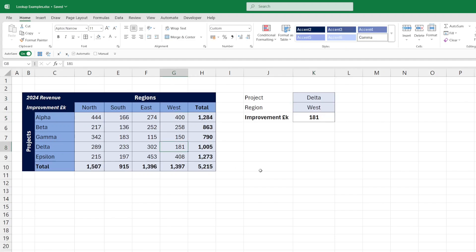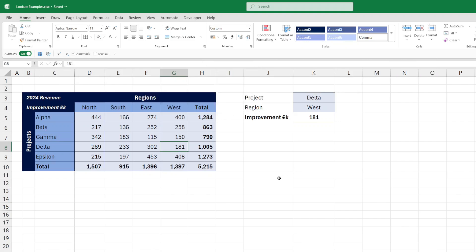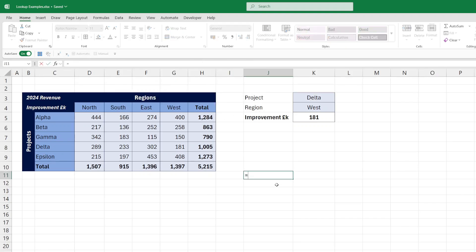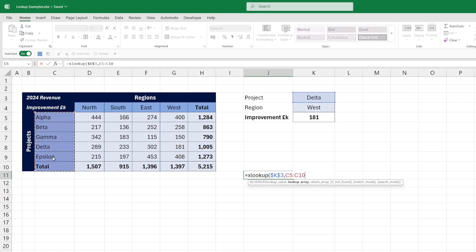And this is done by nesting two XLOOKUP functions. First of all, we want to look up projects. So we'll refer to delta here, and in the table of data I'll refer to the projects, but I'll include the total as well because we may want to pull the total in as something to pick out.